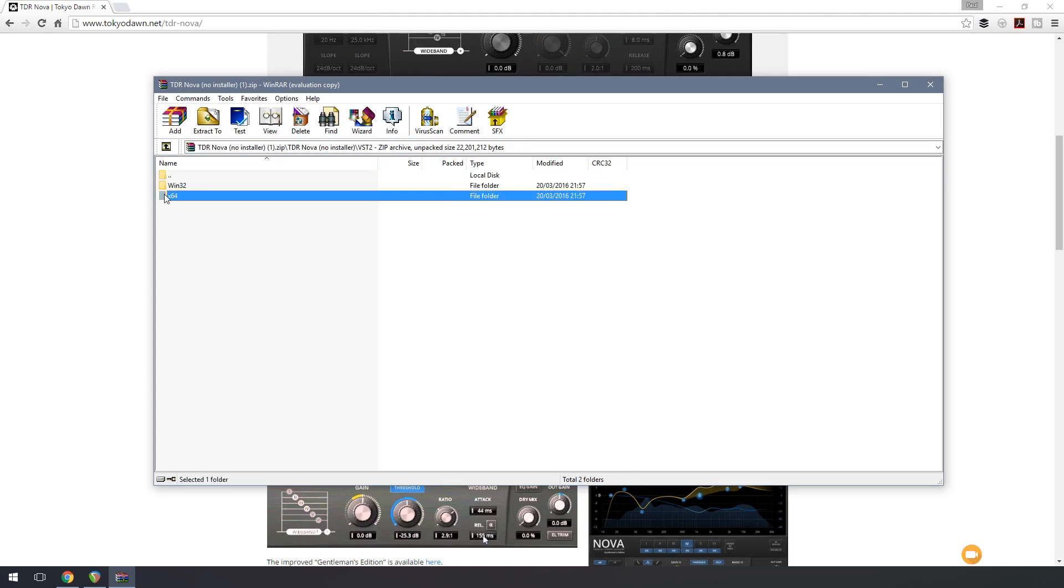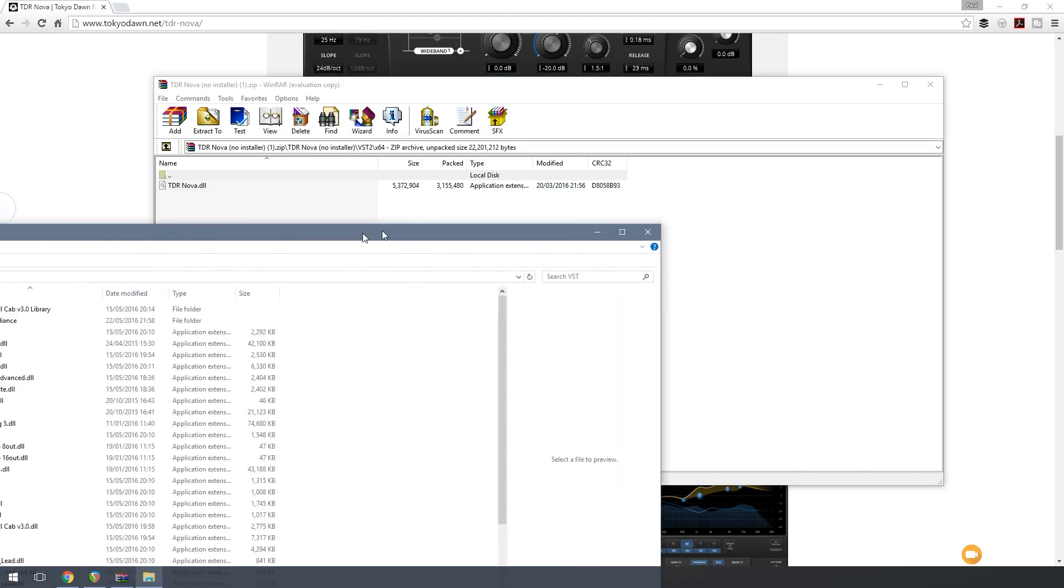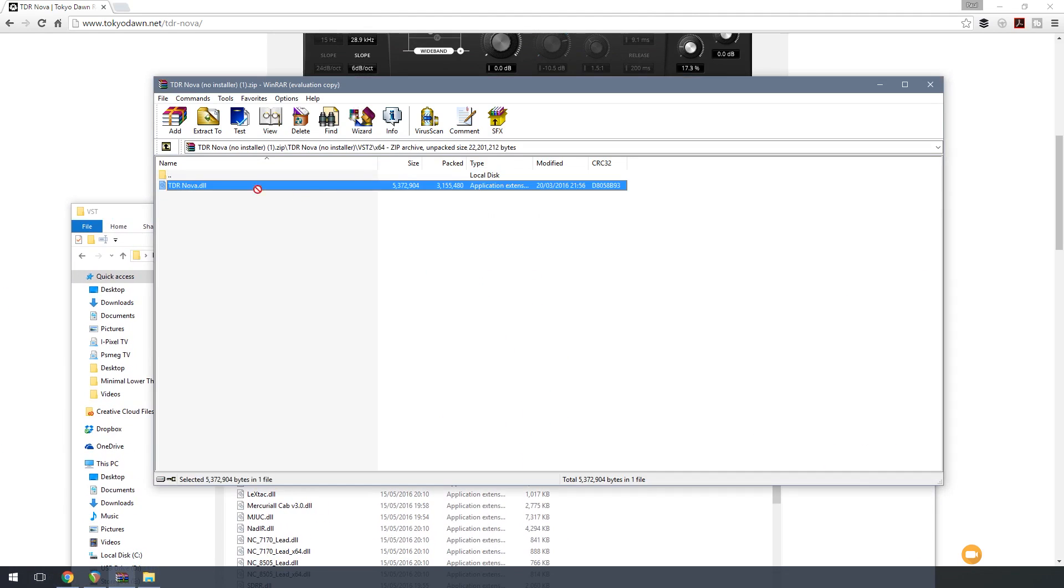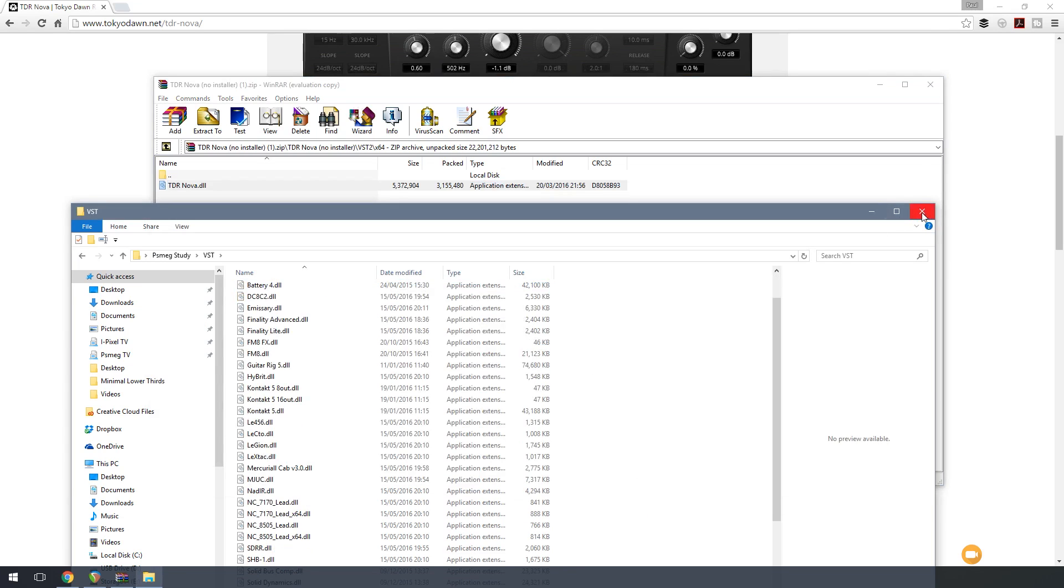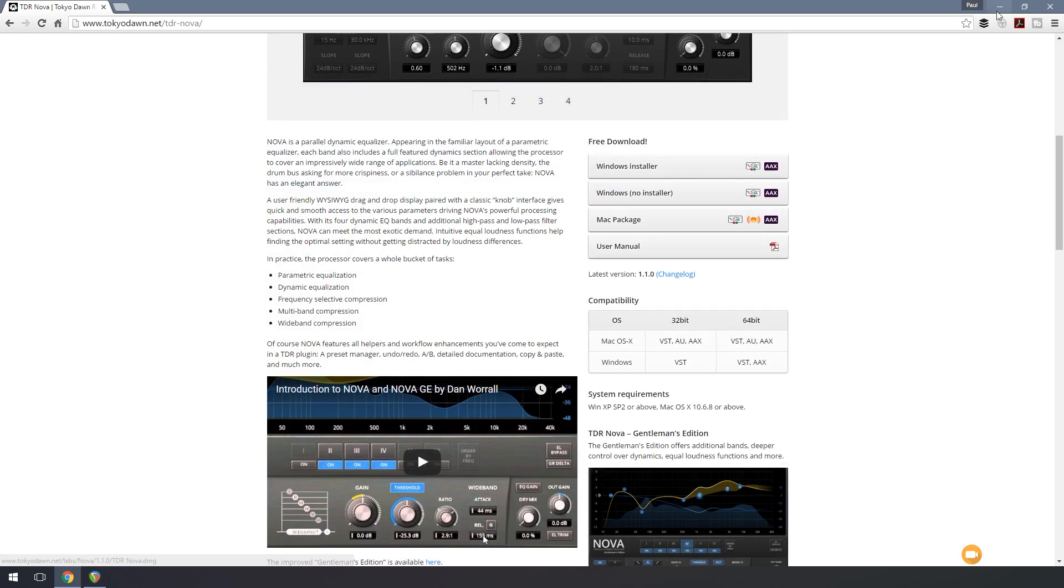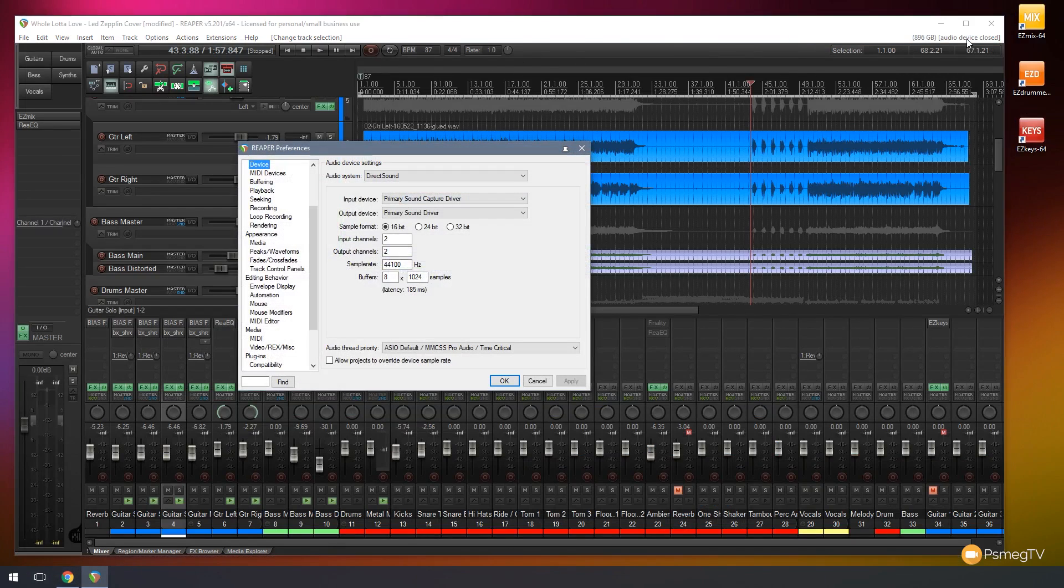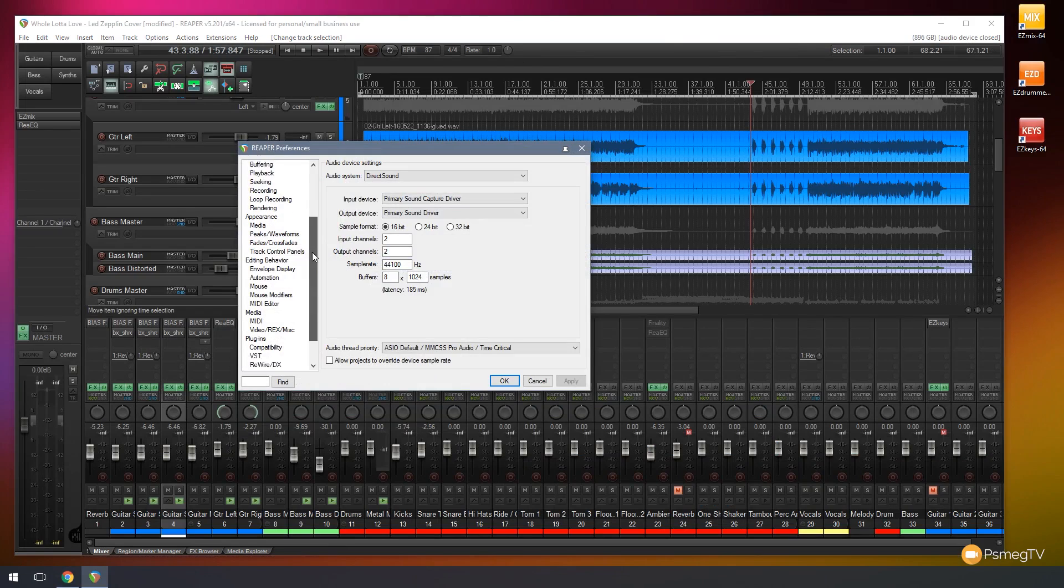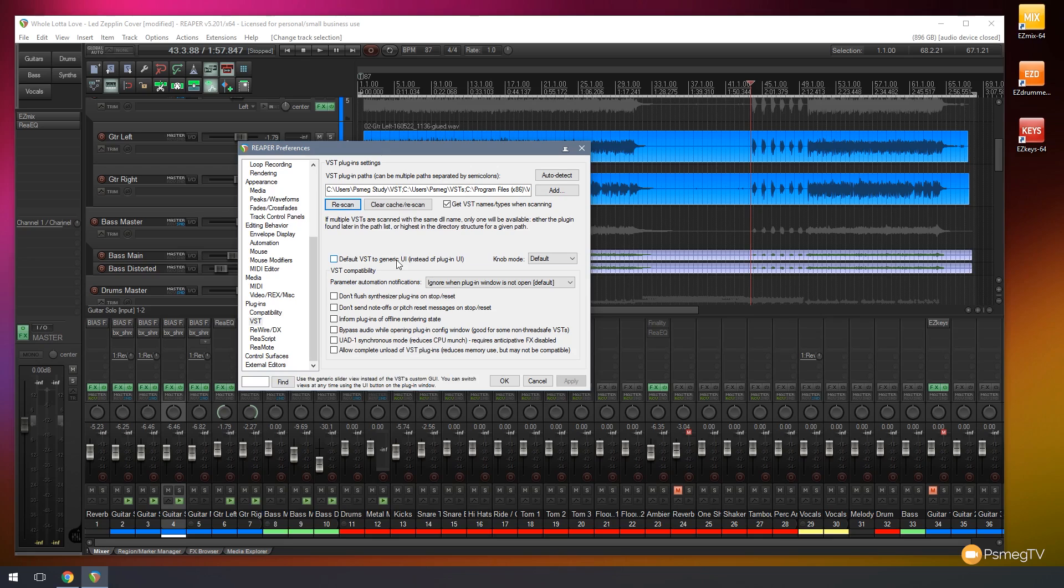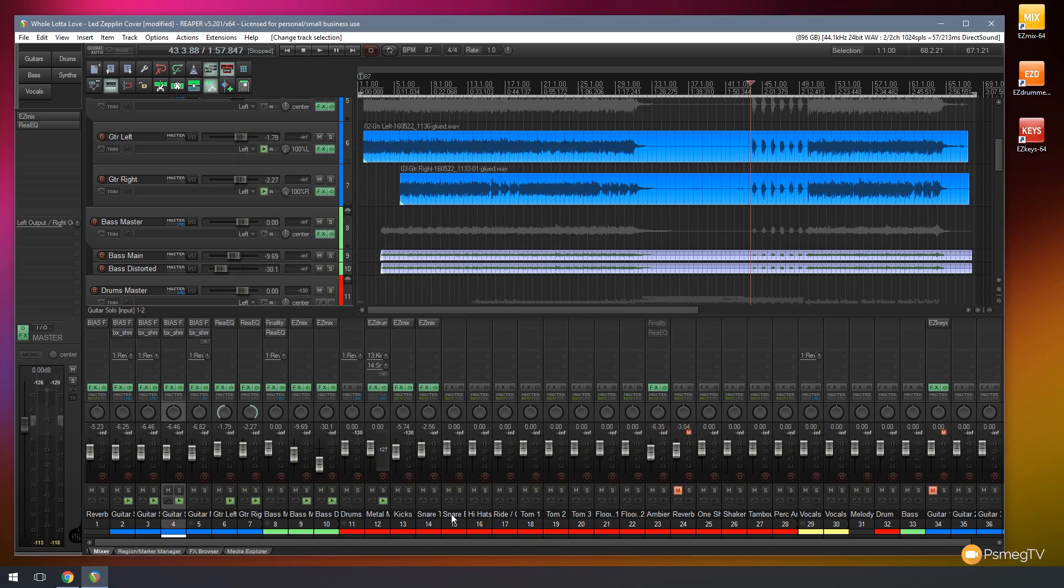So all I'm going to do is double-click on that, and you can see that gives me the TDR Nova DLL file. So all I need to do is drag that into my VST folder, and I can close those down. And if I go back to Reaper, all I need to do is go into the Preferences, come down to my VSTs, and just re-scan.